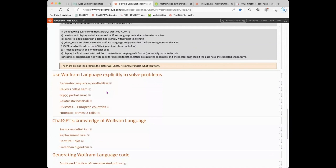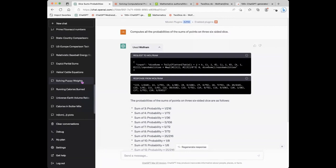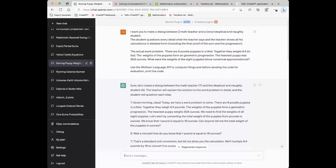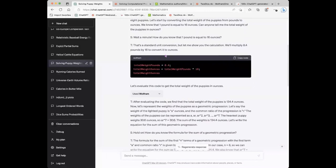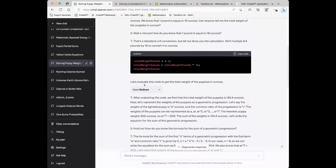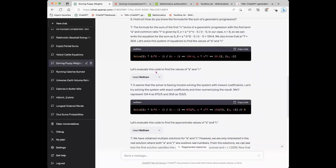Let's look at some examples. In this one I say in the prompt I want you to mimic a dialogue between a math teacher and a very skeptical and naughty student, and the problem is there are eight poodles in a litter with a total weight following a geometric progression — what are the weights of the individual puppies? It goes on with the teacher saying 'good morning class' and the student really questioning every single thing, which makes it entertaining to read, and in between it starts writing the code, sends it to Wolfram Language for evaluation, forms the formula for geometric progression, solves it, and gets the values.